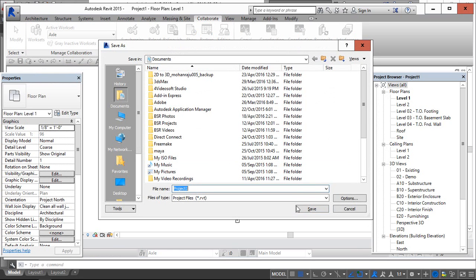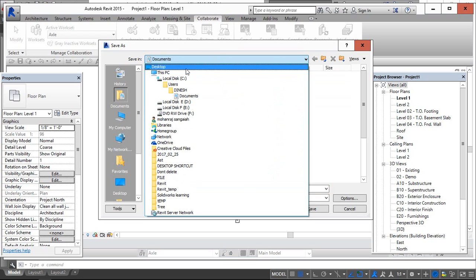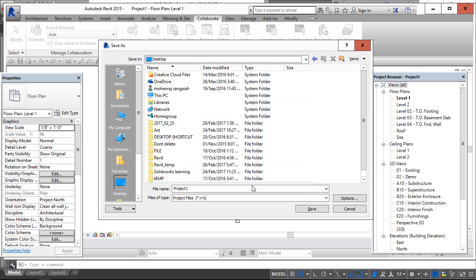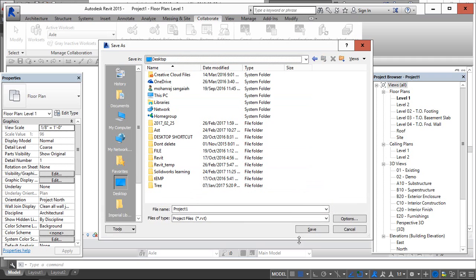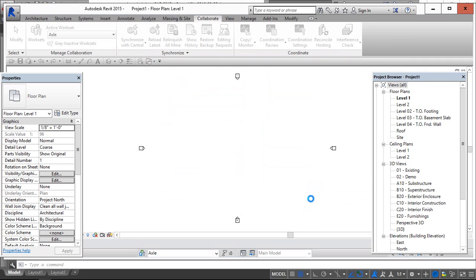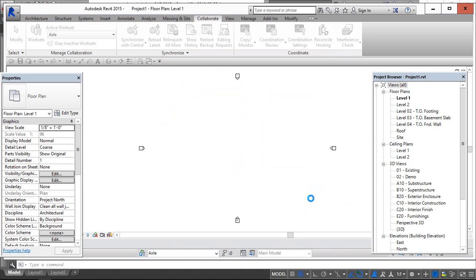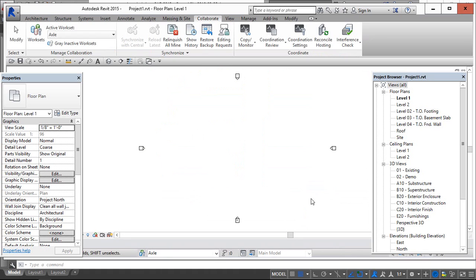I am saving as project1. I am saving it in desktop. Now the Central File process is finished.